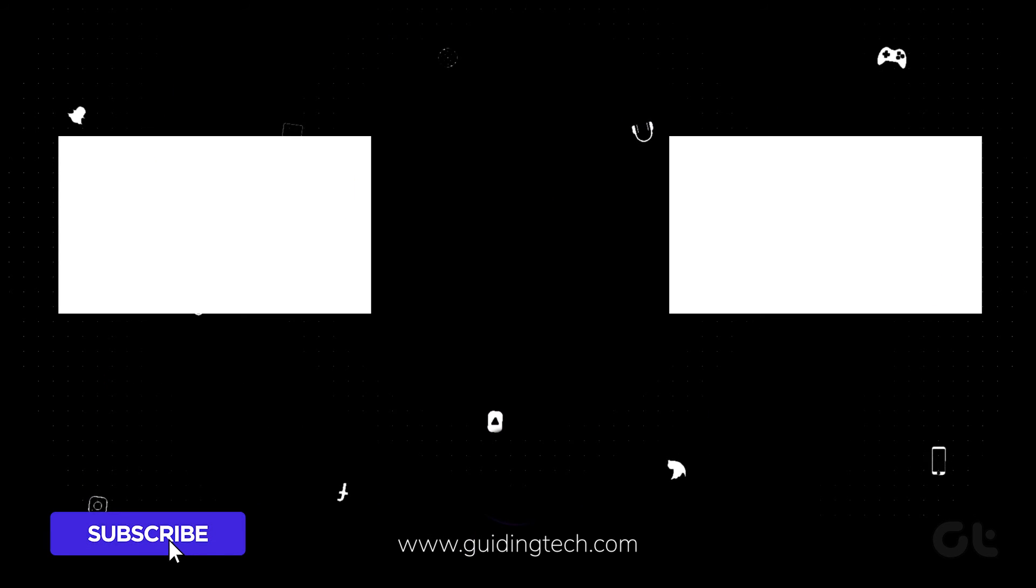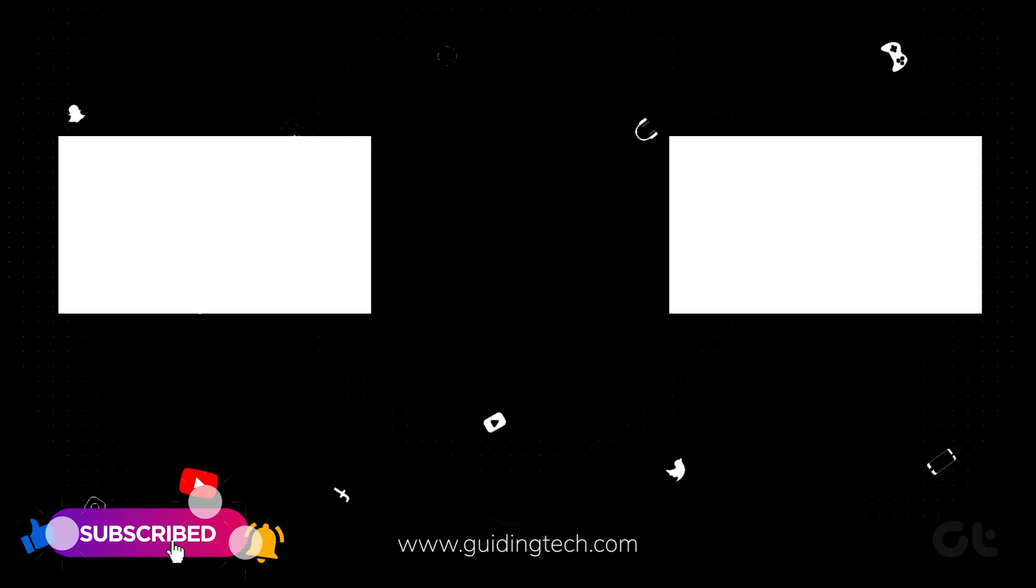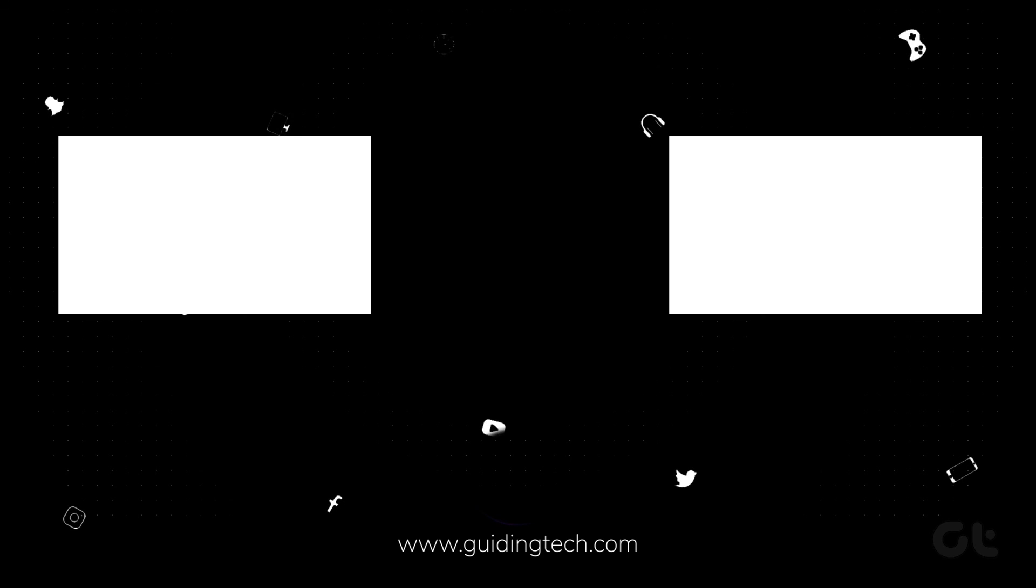Like and share the video if this trick helped you. And subscribe to Guiding Tech for more tips and tricks like these. Also, don't forget to check out these videos we think you might enjoy. Signing off for now.